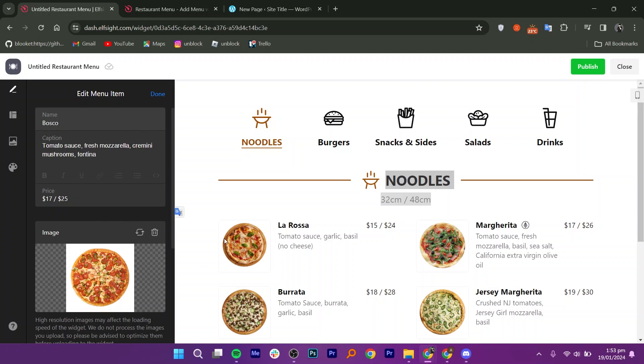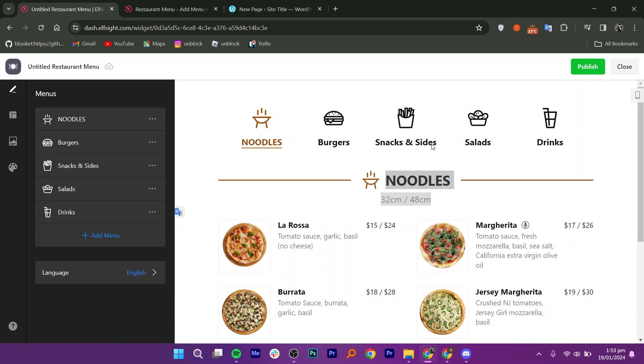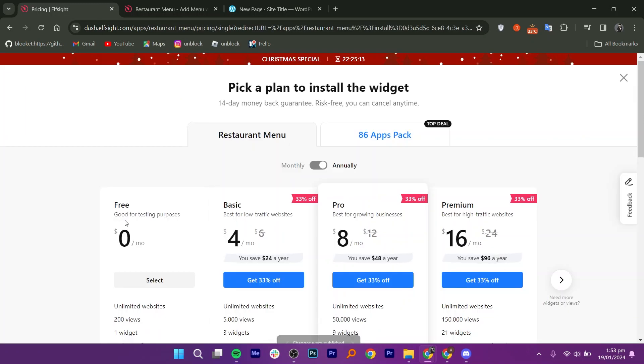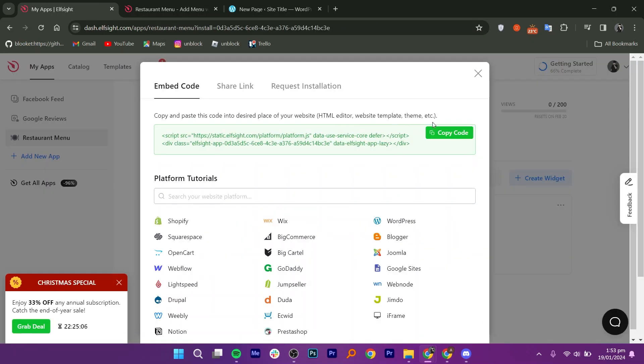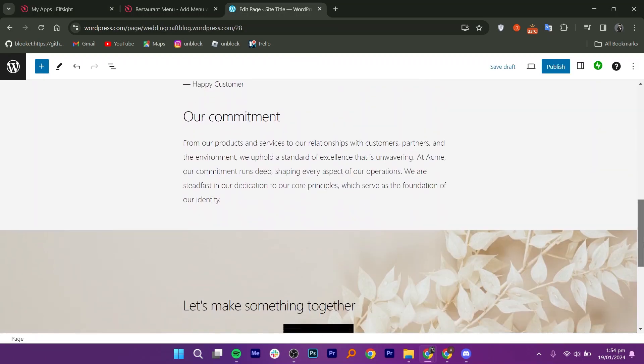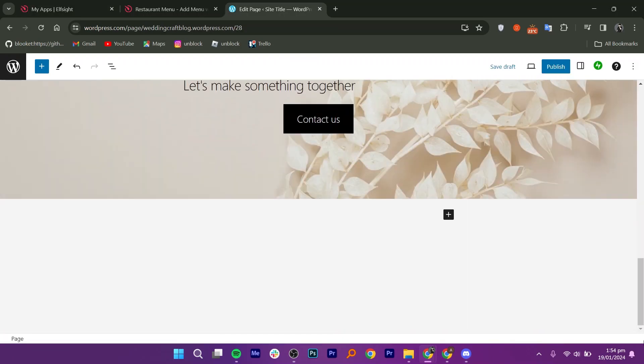You can also change the icons in your menu. Then hit Save after you're done. Now select the free version to continue. On the next page, copy the provided code. Next, head over to your WordPress dashboard.